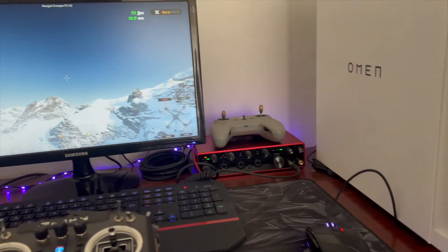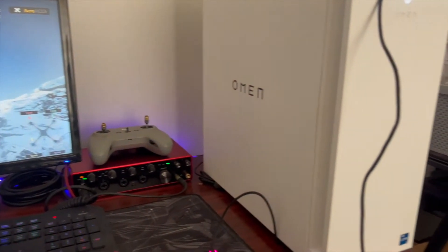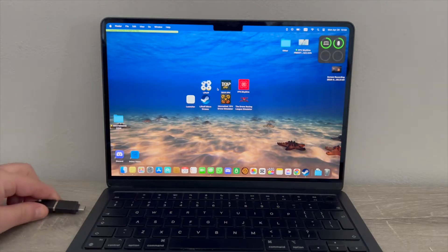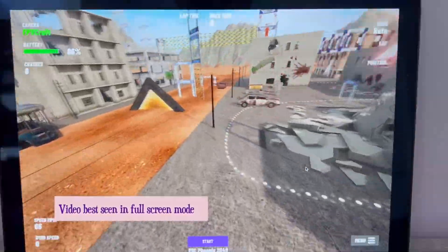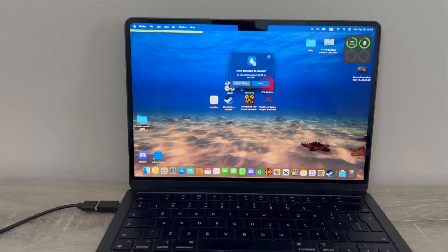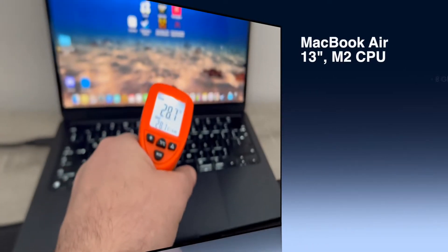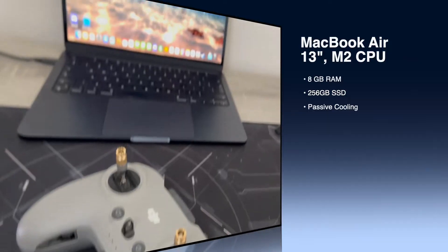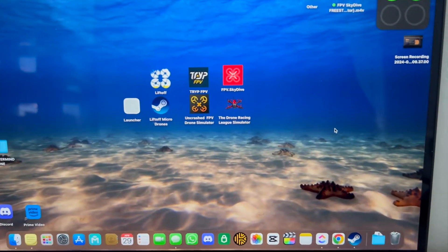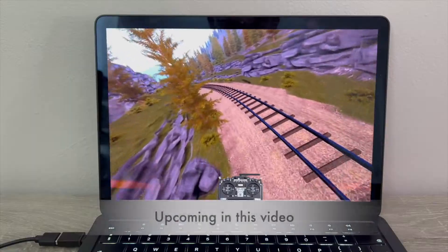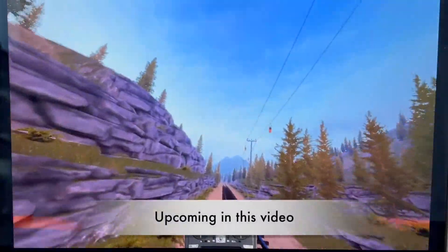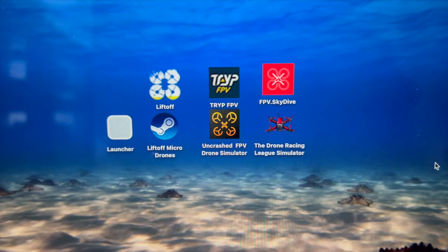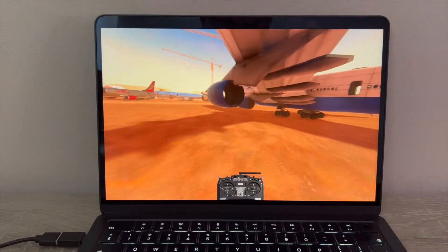Windows computers, especially gaming ones, are the go-to for best performance when practicing in FPV simulators. But what if you have a MacBook or Mac OS PC? Can you use FPV simulators? How well do they work? I have a MacBook Air with the M2 CPU, 8GB of RAM and passive cooling, so it's on the low end of the performance spectrum. I've installed 7 FPV simulators — only these 7 are worth mentioning if you're looking for one and you have a MacBook.